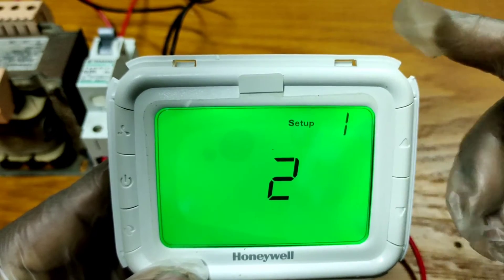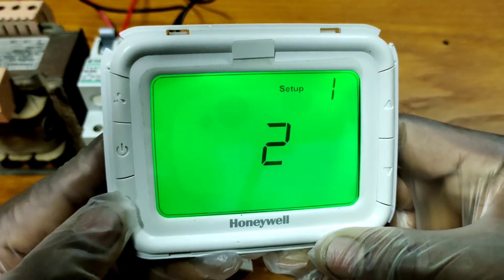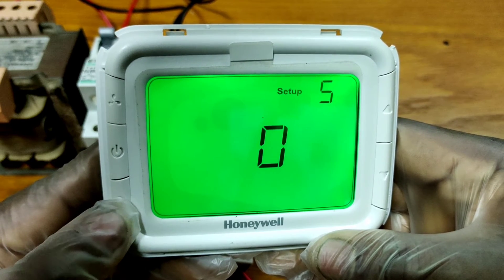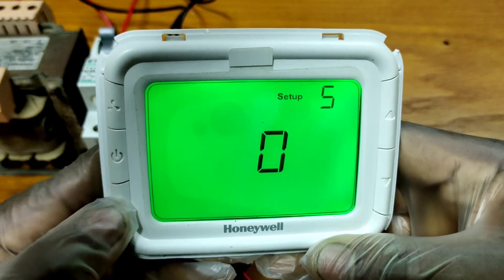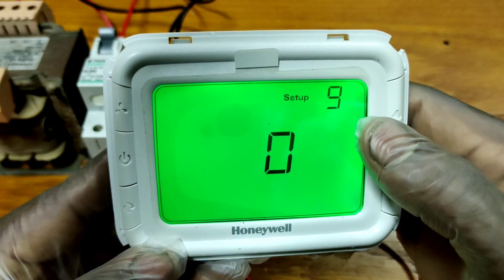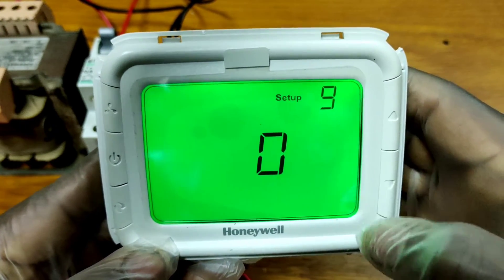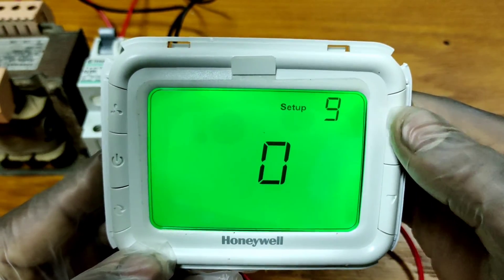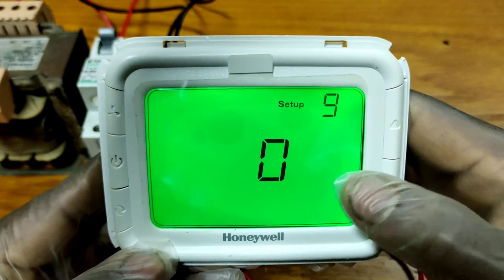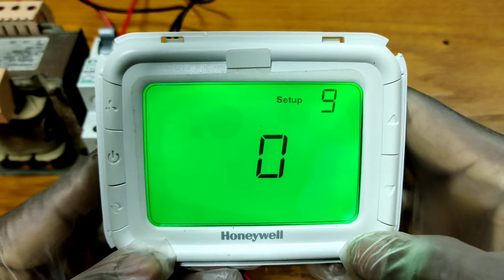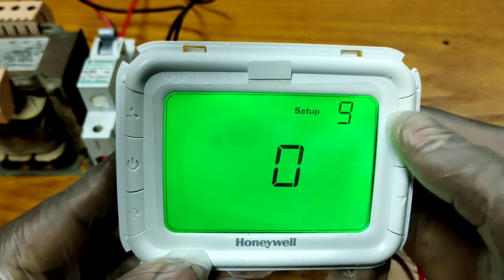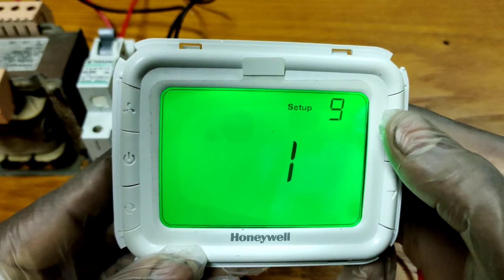We are at setup number one and we need to go to setup number nine, so press the Mode button again until we reach setup number nine. At setup number nine, there are two options: option zero will show the temperature in degrees Fahrenheit, and option one will show it in degrees Centigrade.